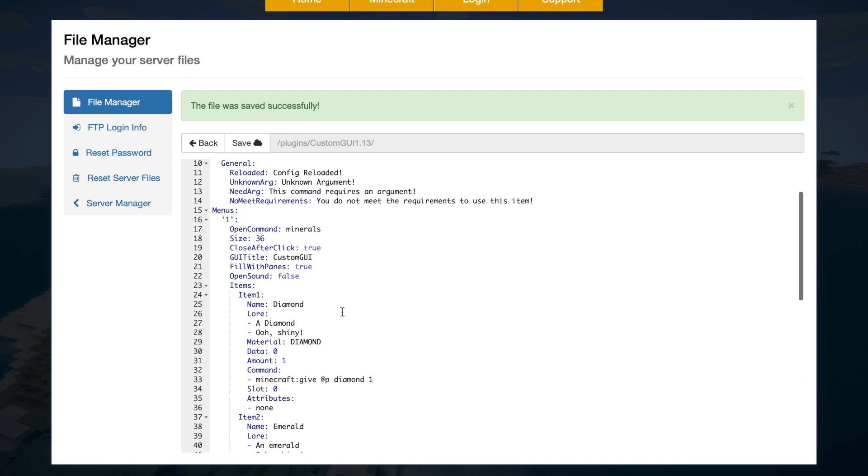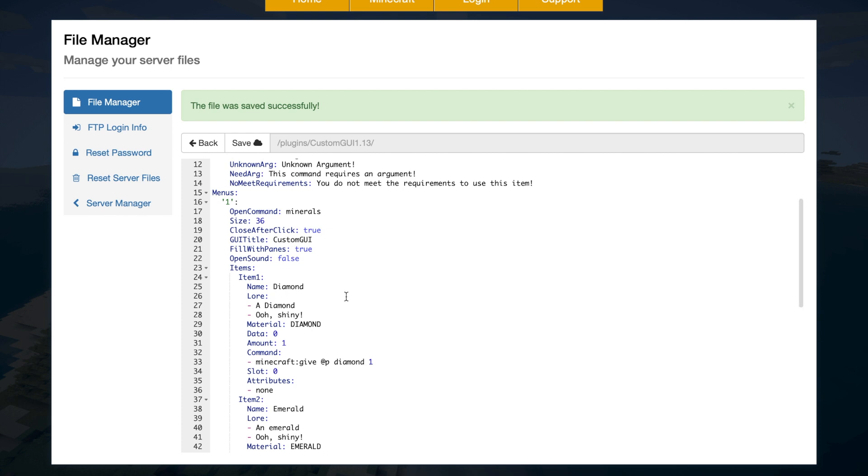So let's go through the first menu. So up at the top, we have the open command, minerals. Then we have the size. So it's 36 different slots. As you know, it's nine slots per line. So make sure you do a multiple of nine: 9, 18, 27, 36, 45, etc.